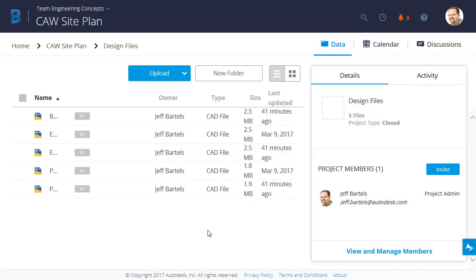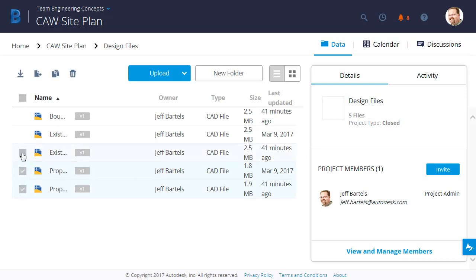If I'd like to download multiple files, I can use the Select box to the left of the file name. Notice as I select multiple files, we'll see a new Download button appear at the top left of the screen. I can use this button to download all of the selected files.